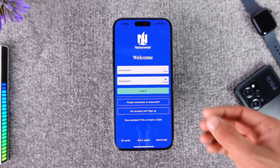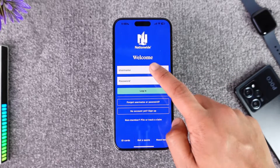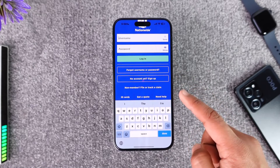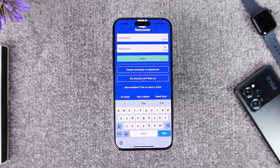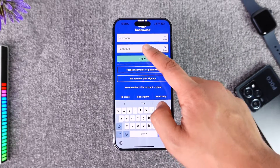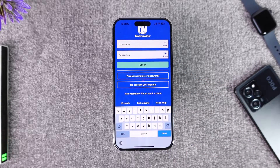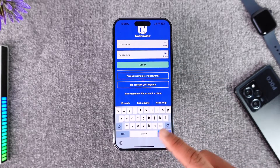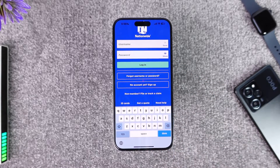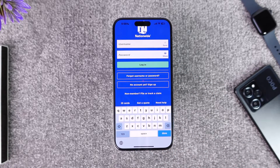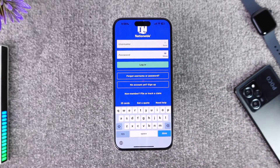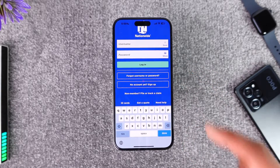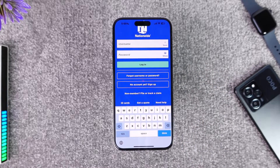On the login screen, enter your username. If you want to save your username, you can tap the save button. Then go to the password field and enter your password. You can tap the show button to view it, and then tap the login button to log into your account.